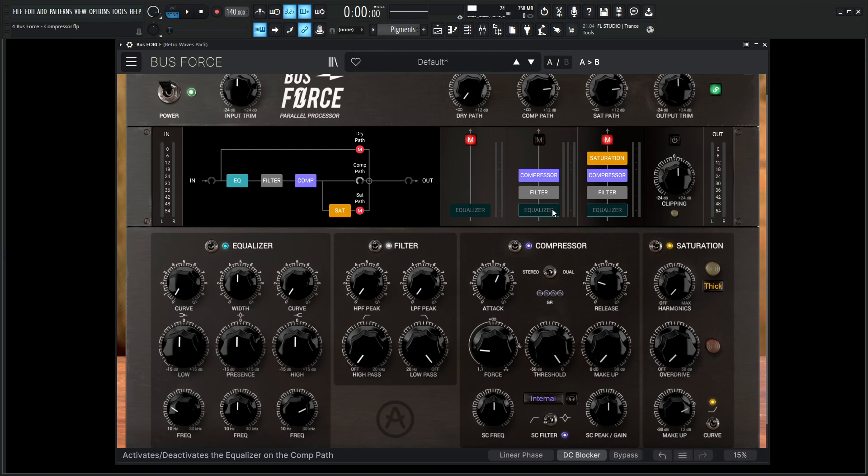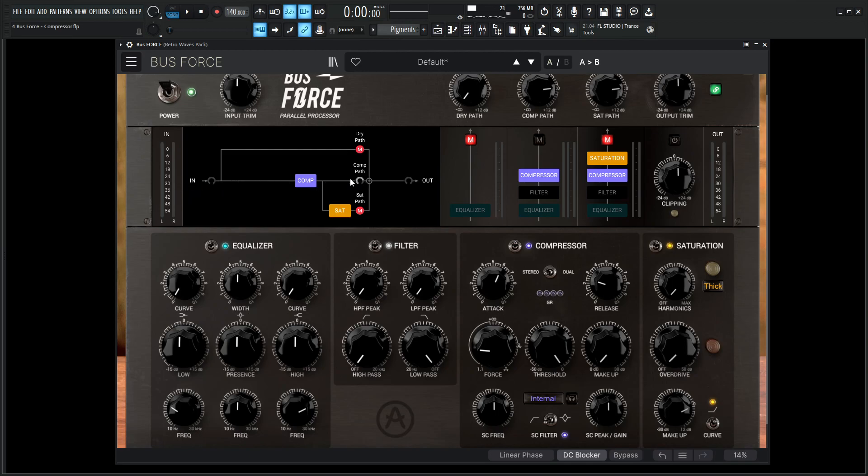Let's unmute the comp path and if we play it we're not going to hear any sound. That's because this knob here is all the way down. So go ahead and double click that to zero and we should have our signal back. So for this demonstration let's mute the equalizer and the filter as well, so we're just only dealing with compression here.